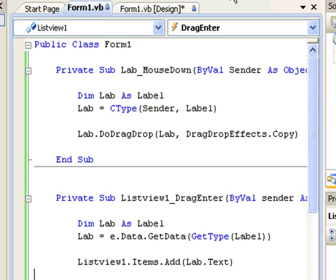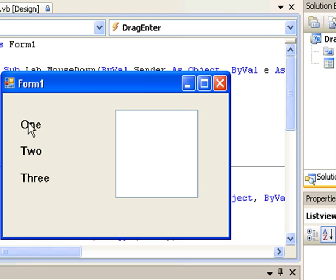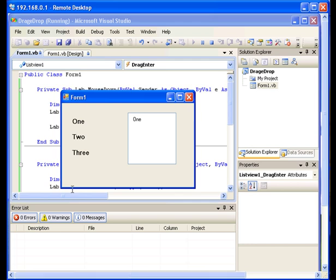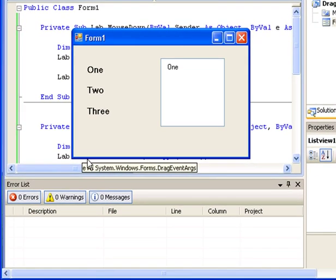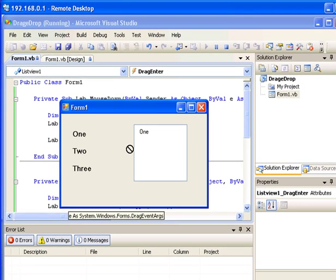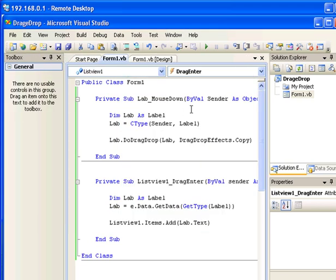Now if I run the application, I click number one and drag it to the list box — you can see it's placing number one inside the list box. If I drag number two and then number three to the list box, you can see them being added as well. That's it for this project.